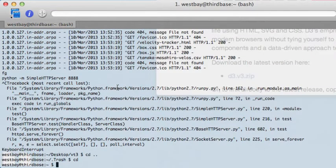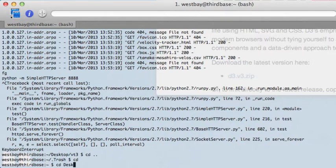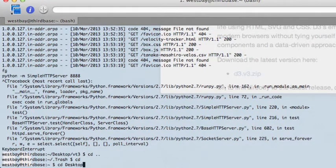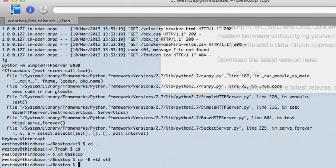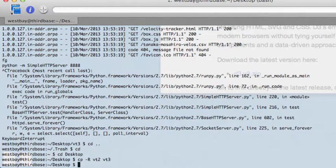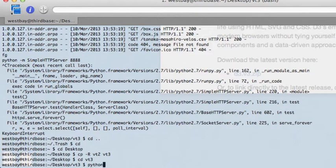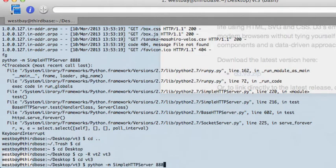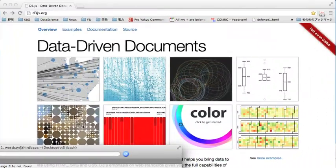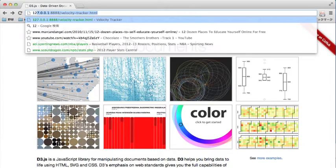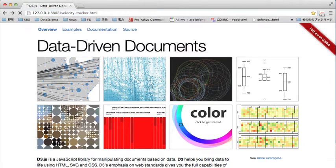The first thing we're going to do is go to our project and copy the VT2 project to VT3. Okay, that was easy enough. Next, we go into the VT3 project directory and we start our simple HTTP server.